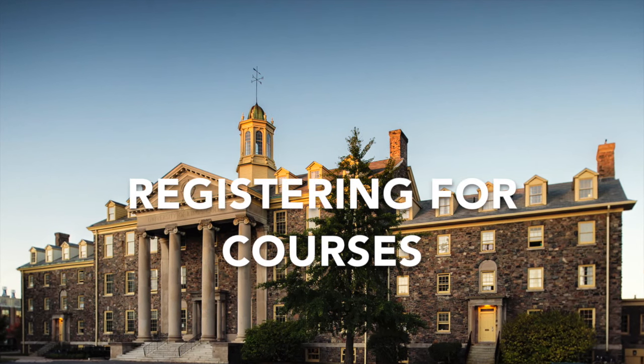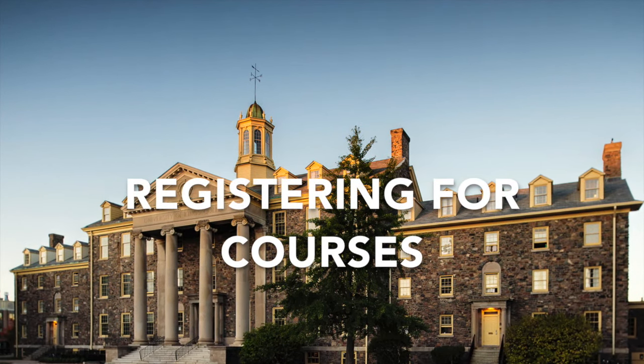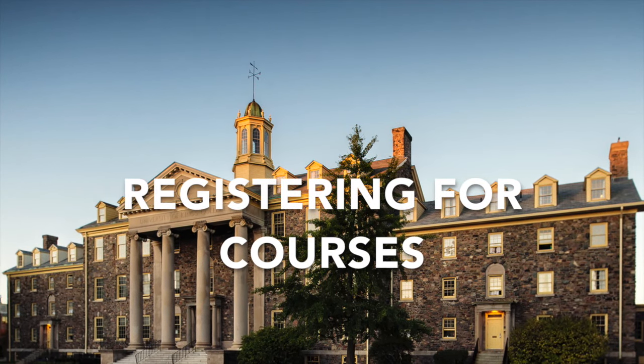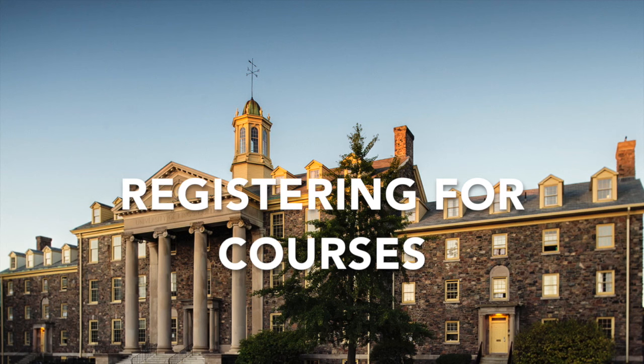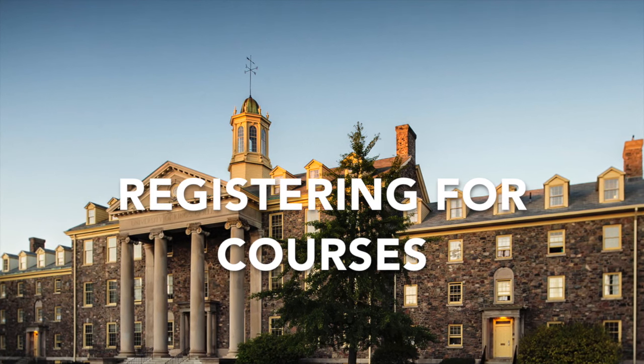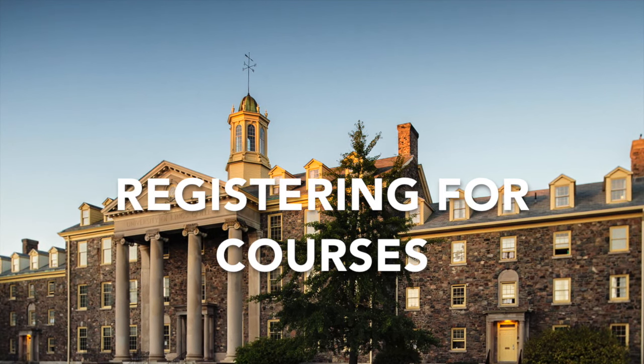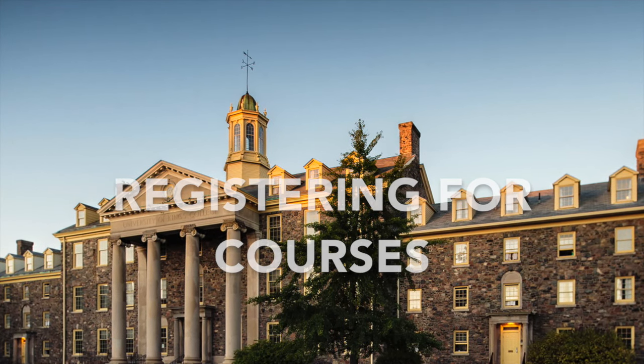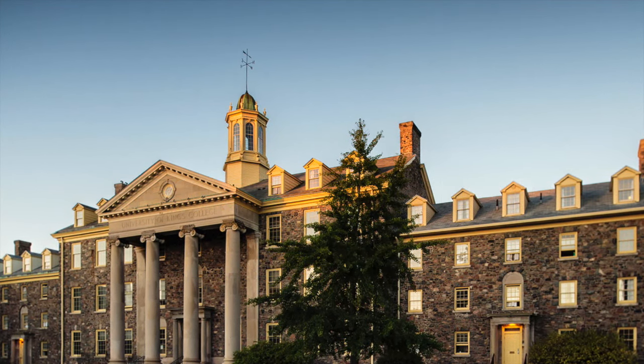Hi! In this video, we're going to talk about how to register for your courses. If you haven't watched our video called Building Your Schedule, do that first.